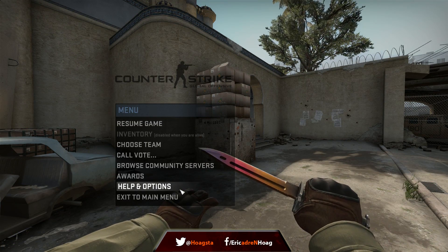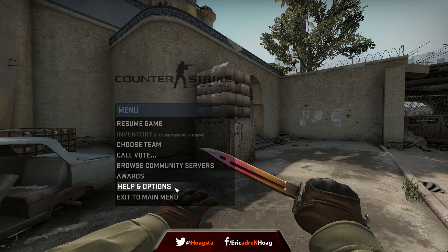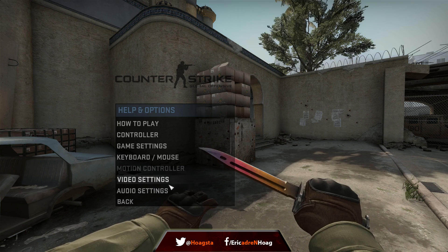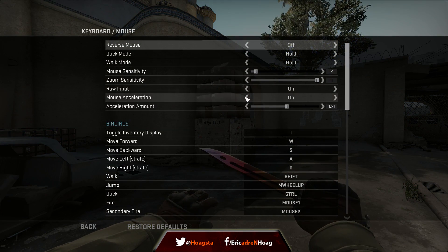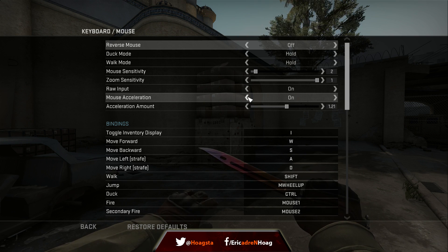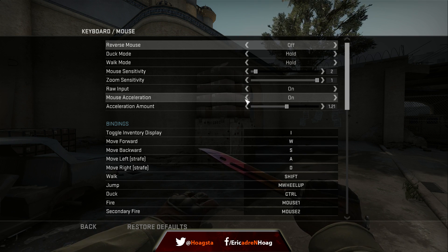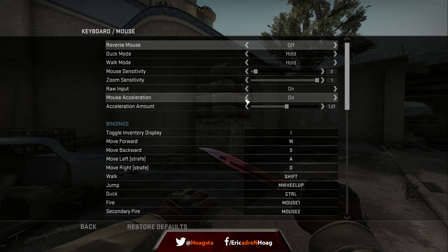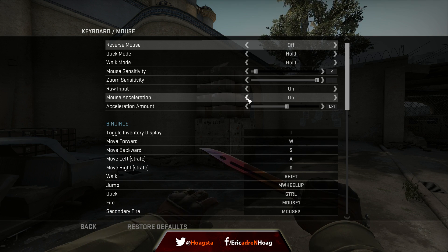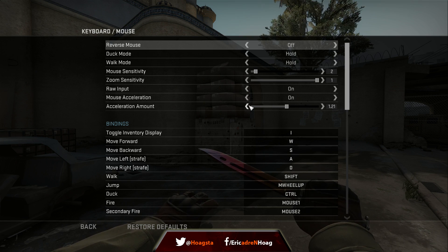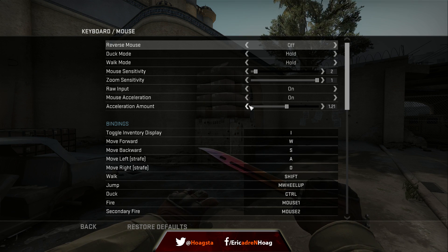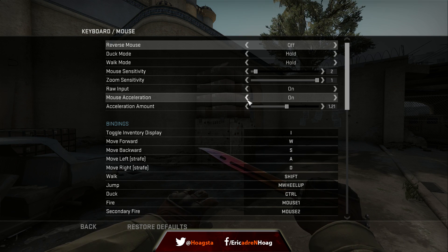That's what mouse acceleration is: the faster you move your mouse, the further distance your mouse actually moves. So if you're trying to be consistent and use muscle memory or get used to a sensitivity, mouseXL is not the way to go. In the top competitive scene, only about one percent of pros use mouseXL, so I would advise you to turn it off.